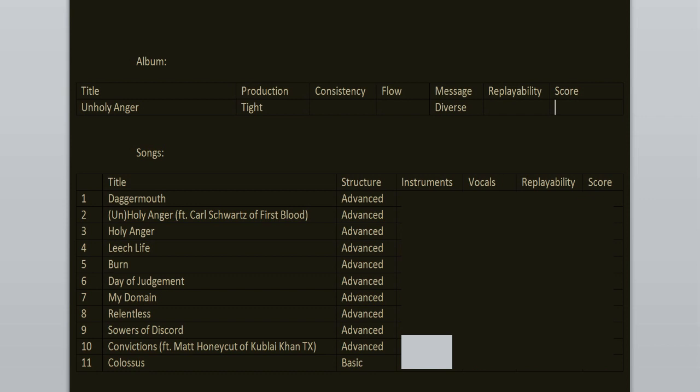Hi everyone, I'm Jim and welcome to the review of Unholy Anger, the debut studio record of the band Those Who Fear. Today we're celebrating the 10th anniversary of the record, so I decided to go back and see if it still holds up or not.